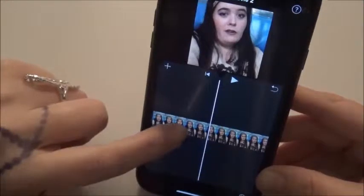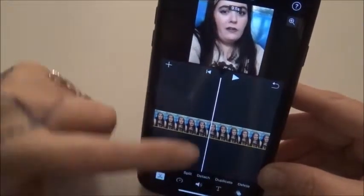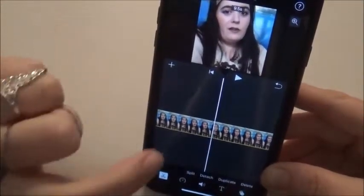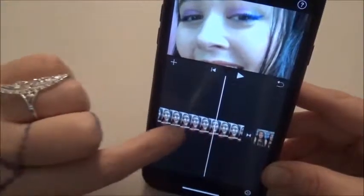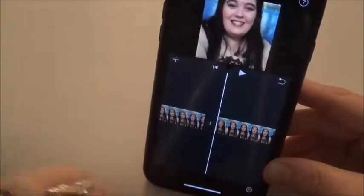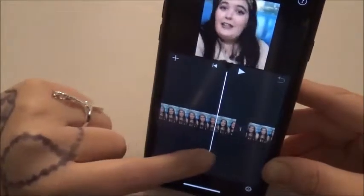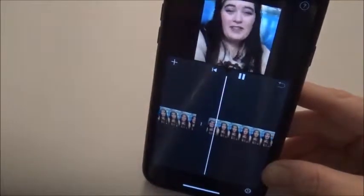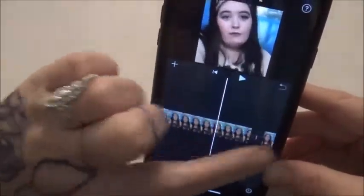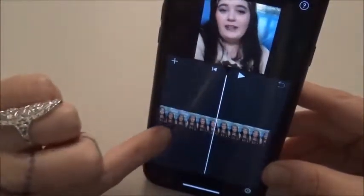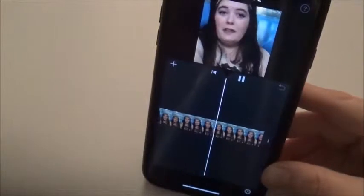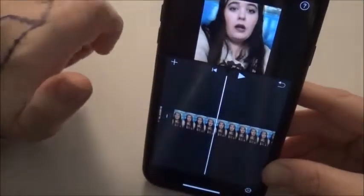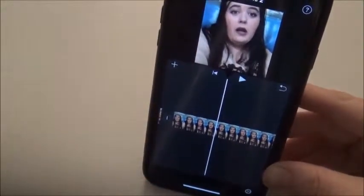We can duplicate this if we want to put it in a second time by pushing the duplicate button. Or say that picture we put in, we don't actually want it — we can push Delete and it's gone. Now this is going to play just like you never did anything. See, there was no skip.